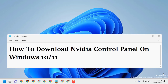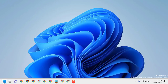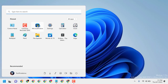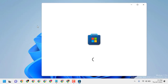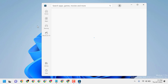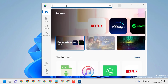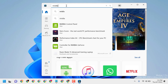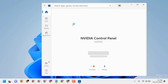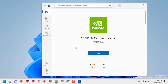Hello friends, today in this video I will show you how to download NVIDIA Control Panel on Windows 10 or 11. Firstly, click on Start, then open Microsoft Store. Now search for NVIDIA, then click on NVIDIA Control Panel.